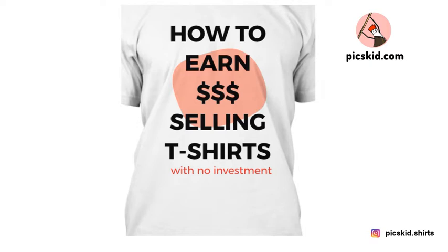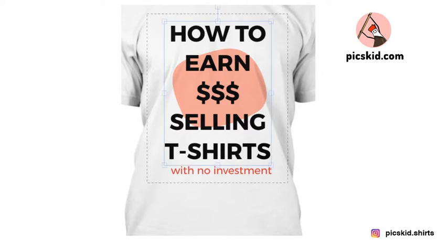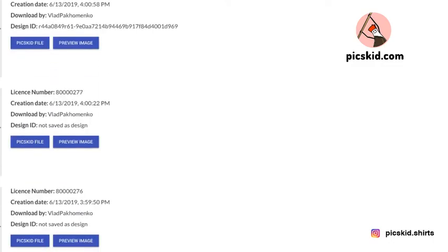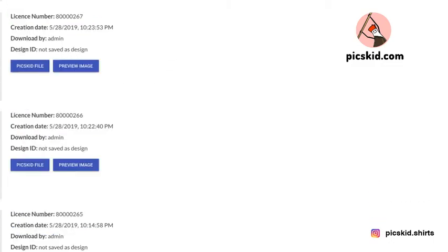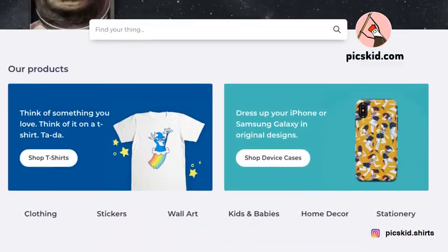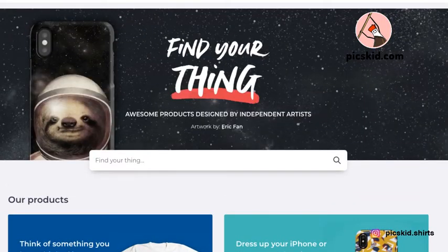Subscribe and don't forget to share this with your friends. I will add a special offer inside these videos, and you will get access to the whole collection of clip art so you will be able to create stunning designs like this one. I will show you how to upload designs to Redbubble or other websites to earn some money.